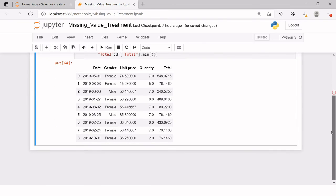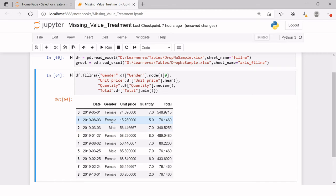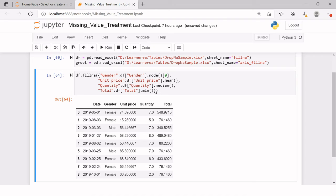Wow, so here female was the most frequently occurring value in the gender column, so that has been used to fill all the missing values there. The mean has been taken of unit price and used to fill its missing values. So that is how you can use different techniques to fill the missing values in each column. These are the functions we chose to fill the missing values — there are also options which Python can automatically choose, which I will cover in the next step.